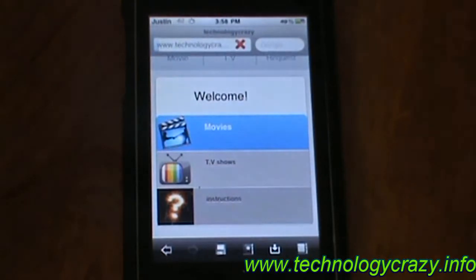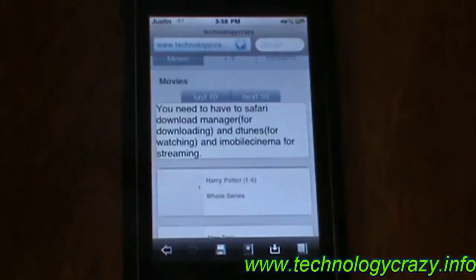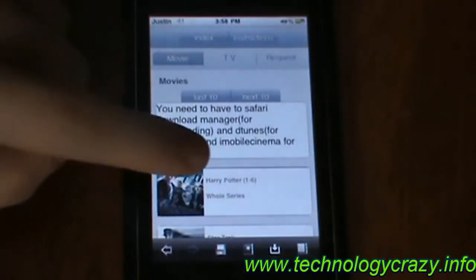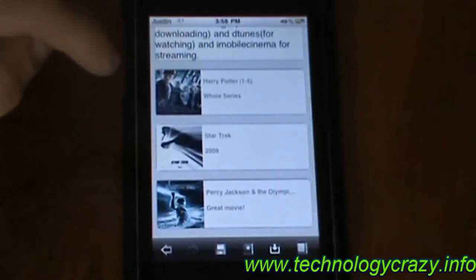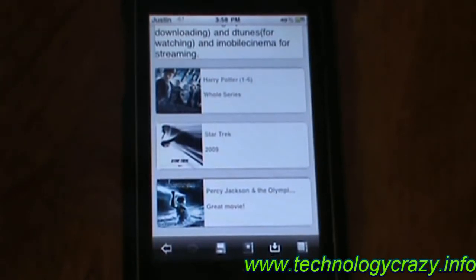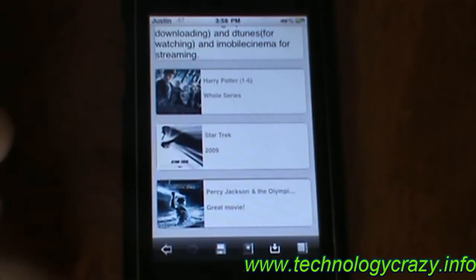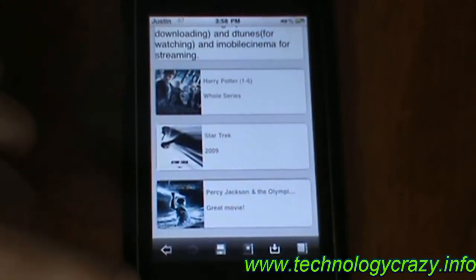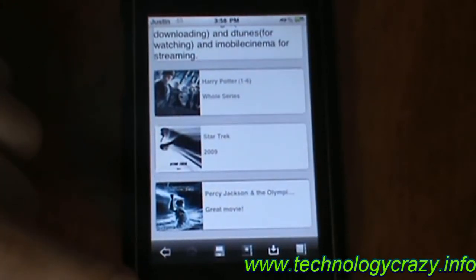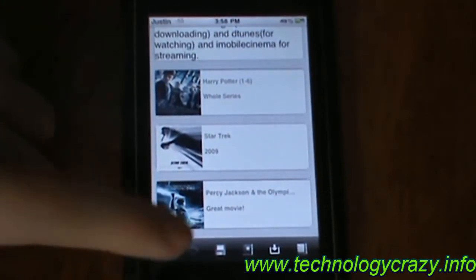Let's click on Movies just to give you an idea. Currently we don't have that many movies, but we do have a few, including all the Harry Potter movies, Star Trek, and Percy Jackson and the Lightning Thief, or something like that.